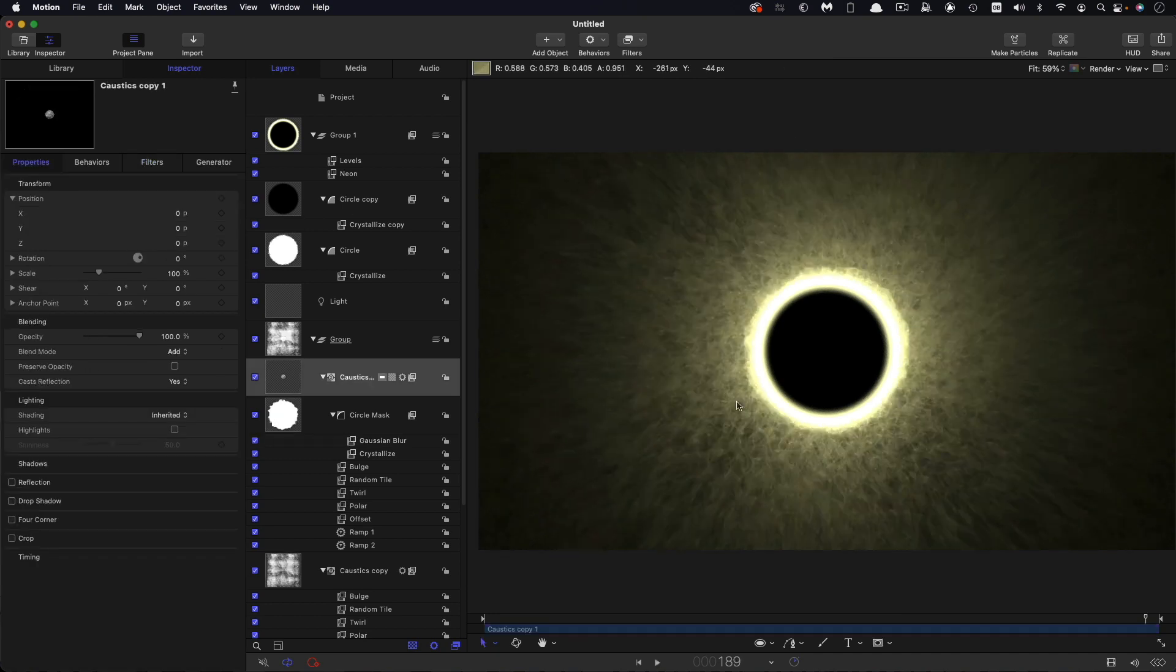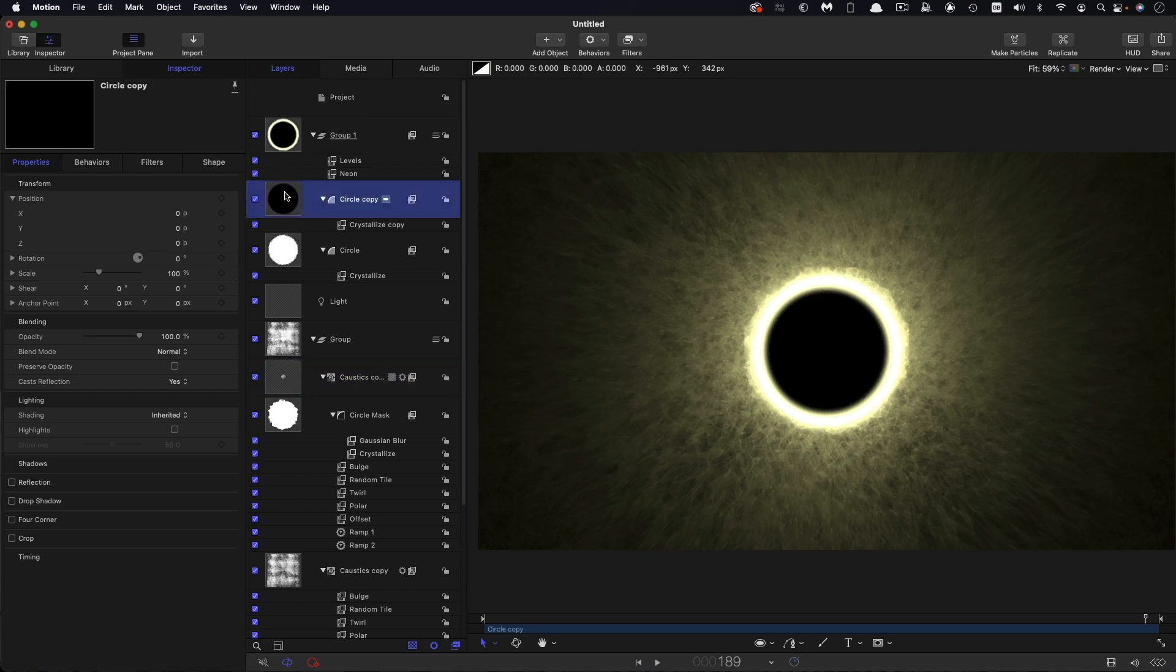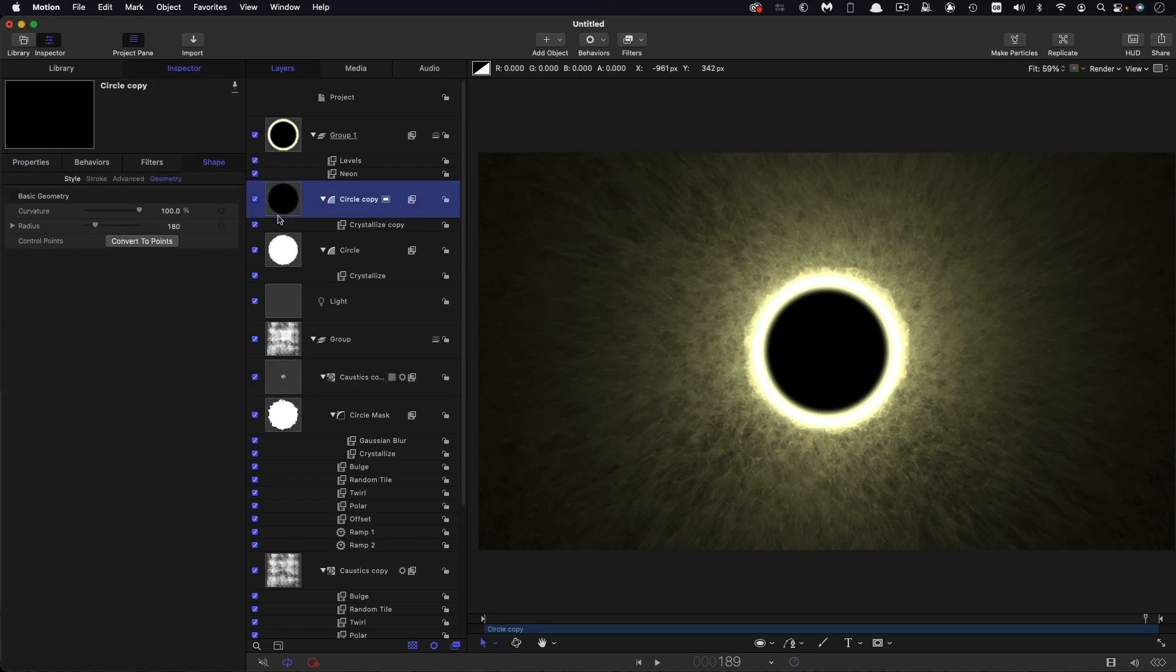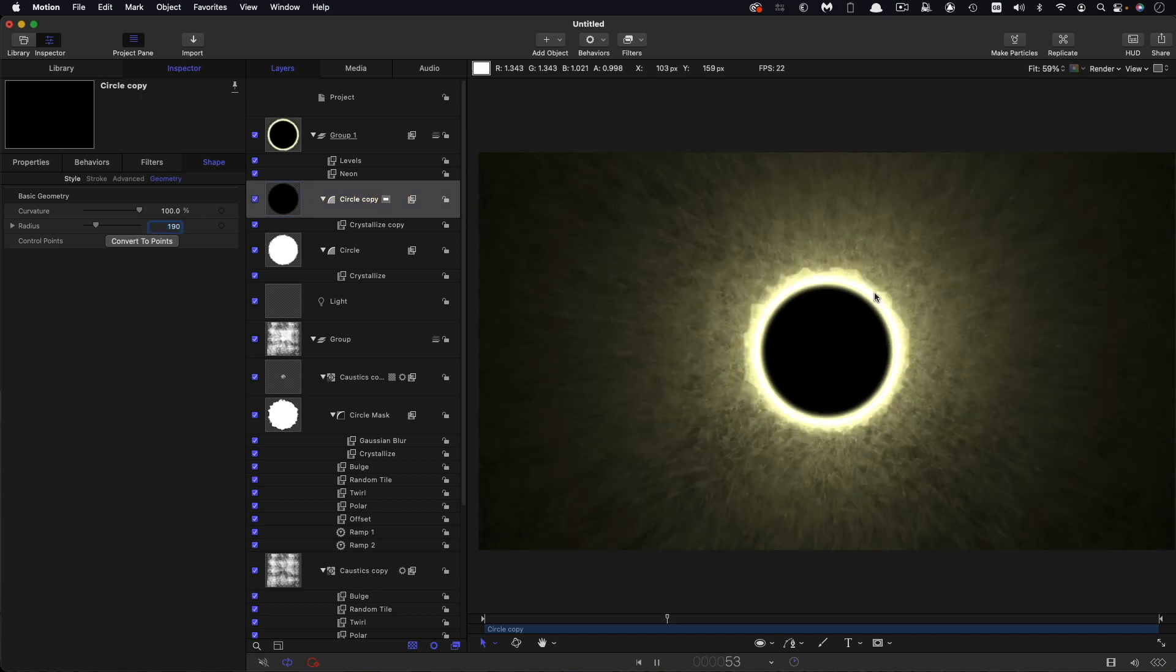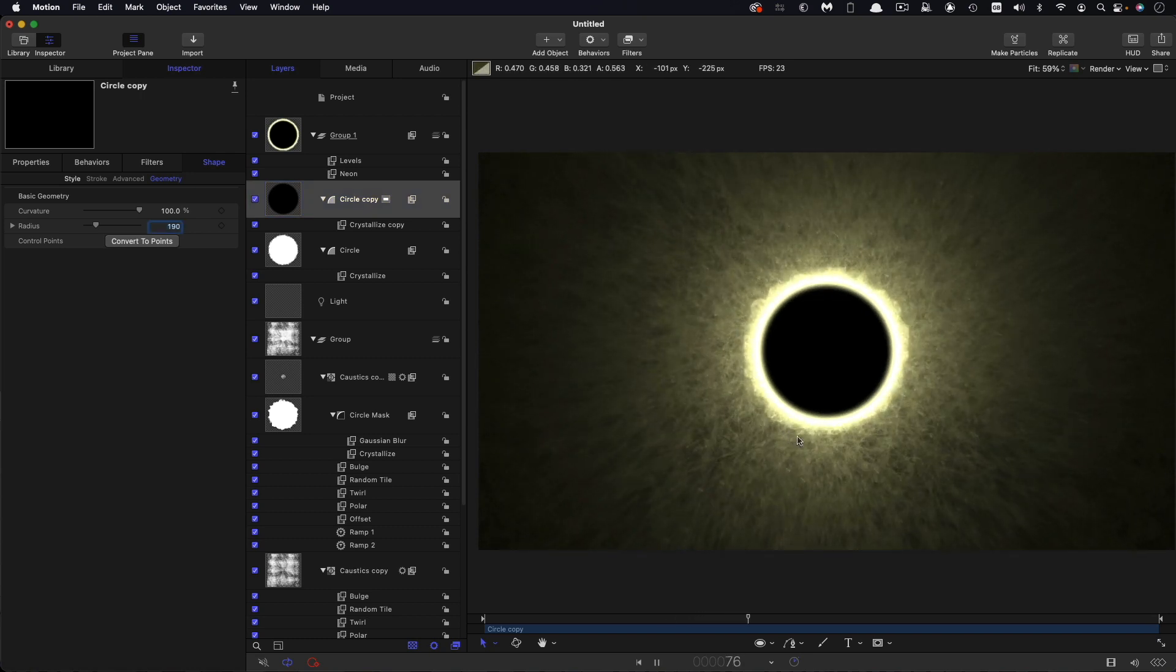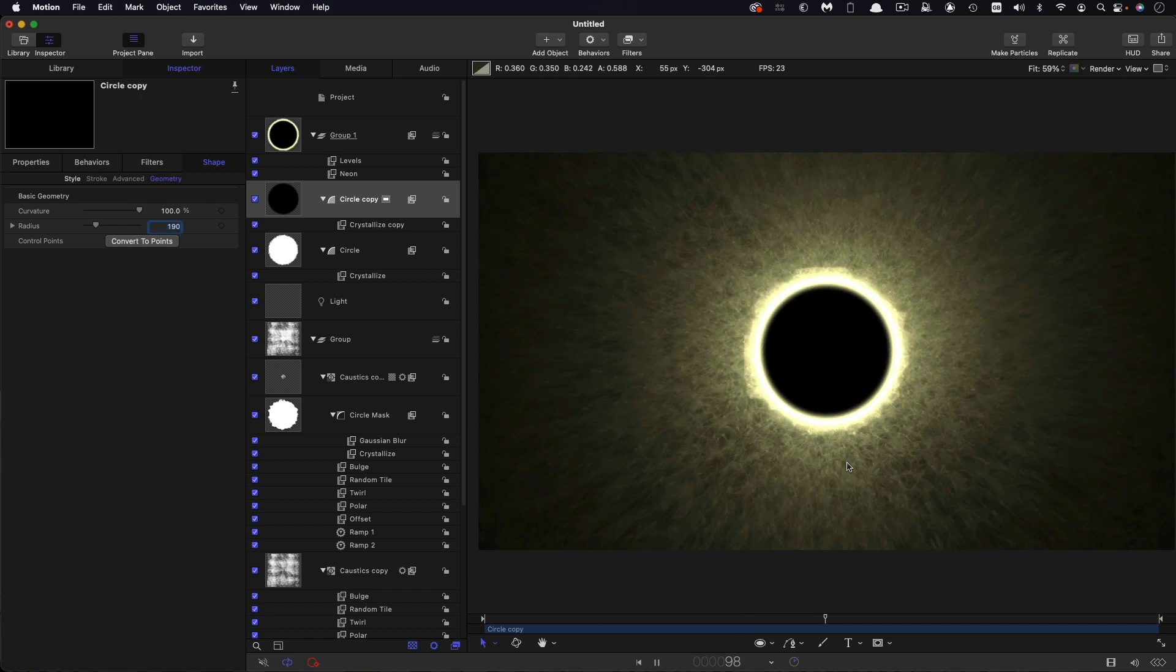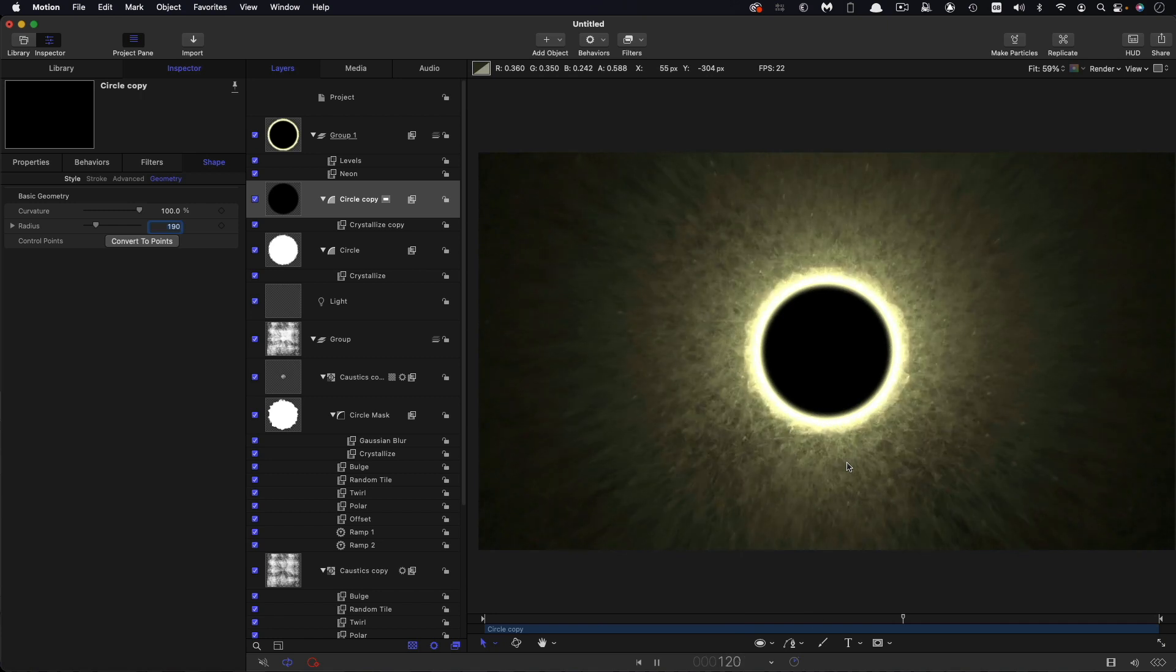And my eclipsing moon is a little bit too small. So I'm going to come over to this black circle and just increase that radius up to something like 190. And now you can see pretty much we've got the effect.